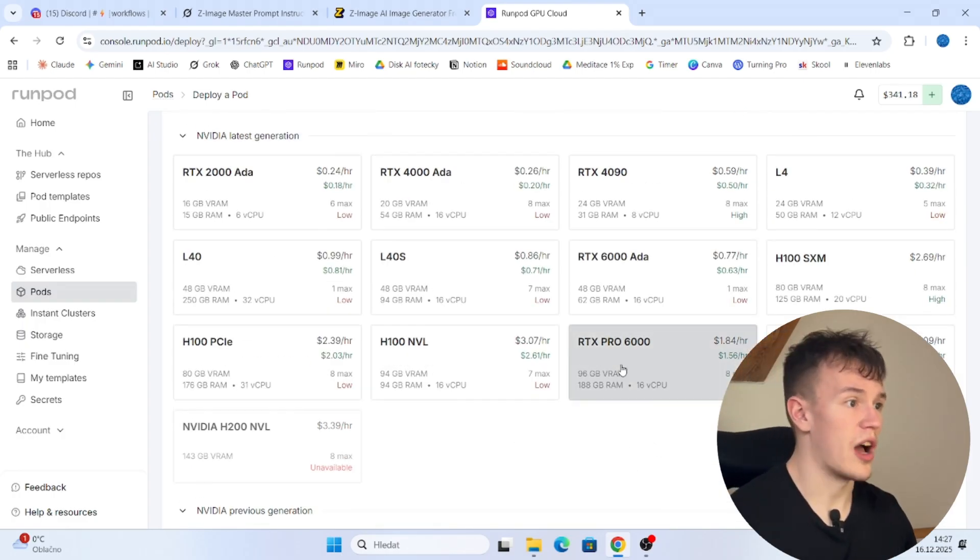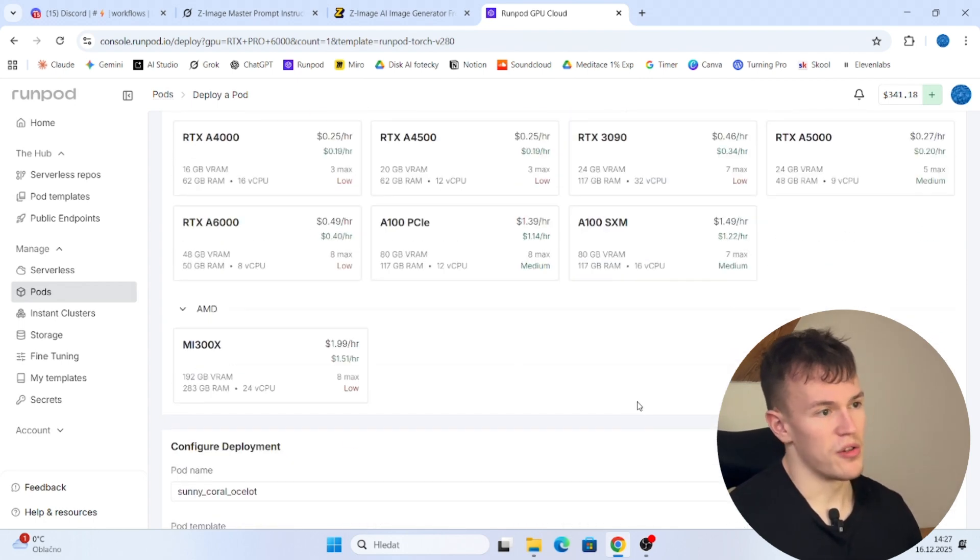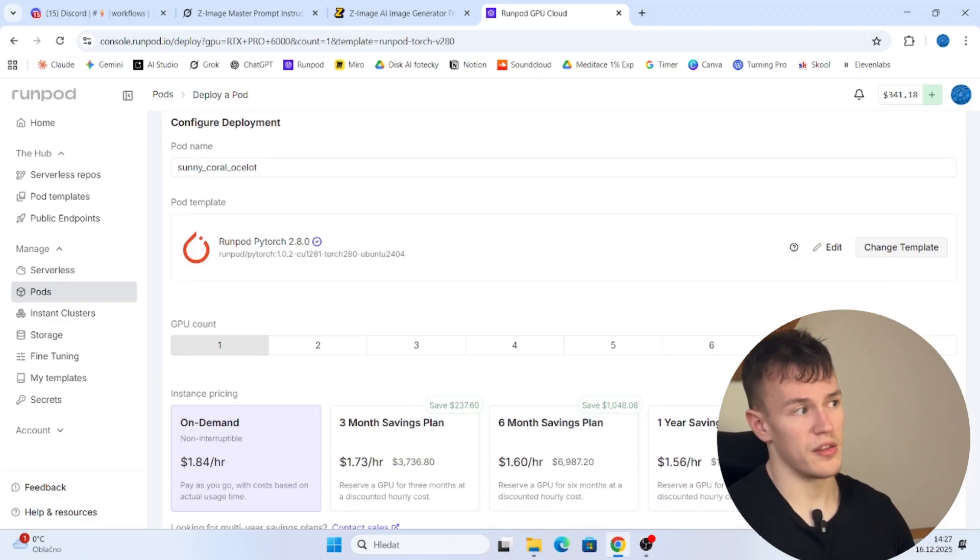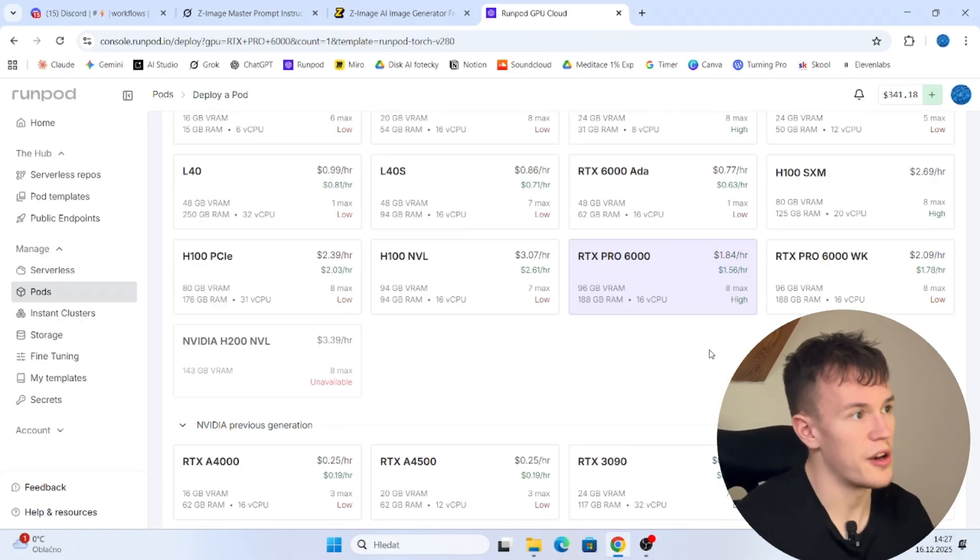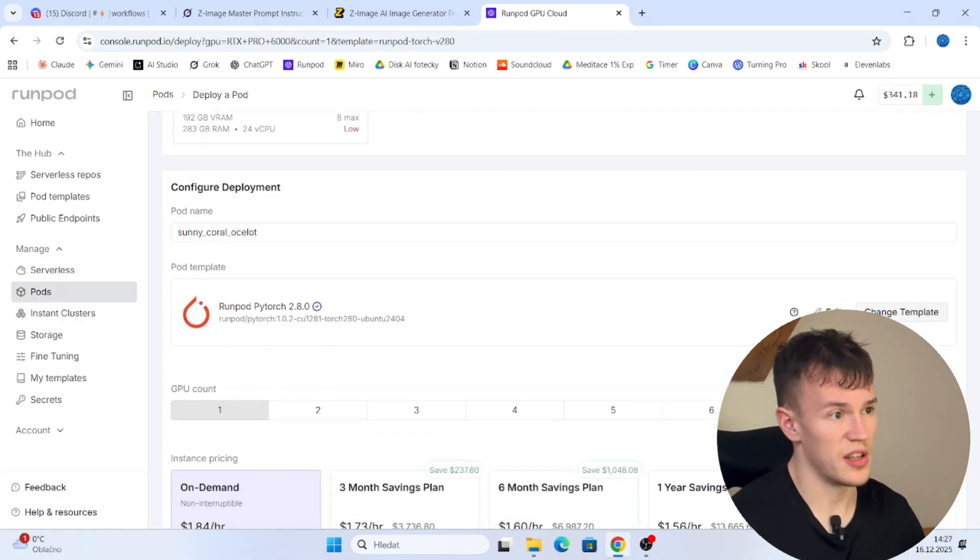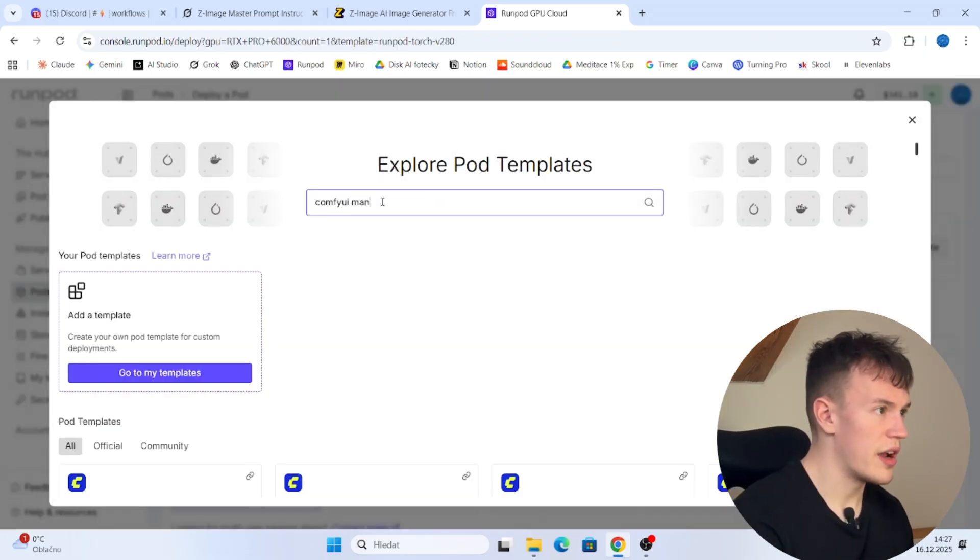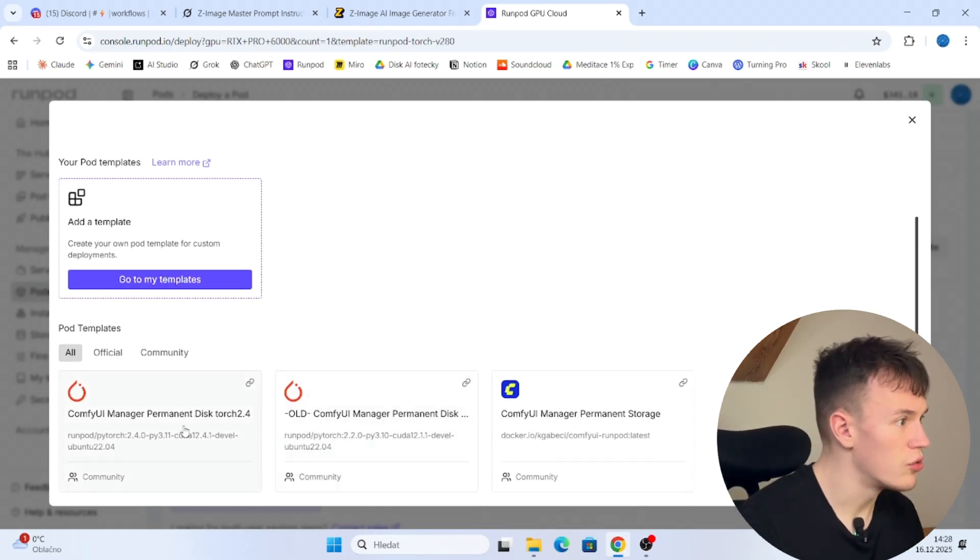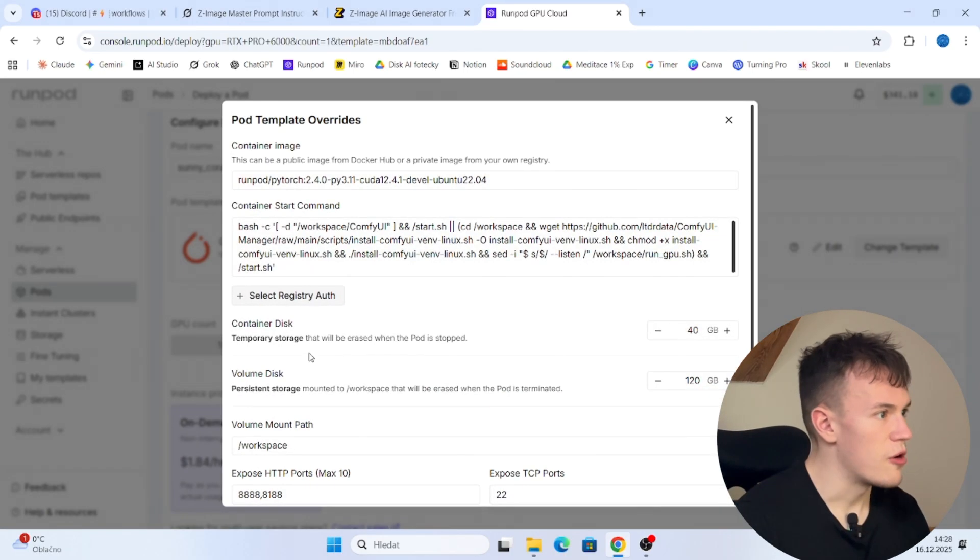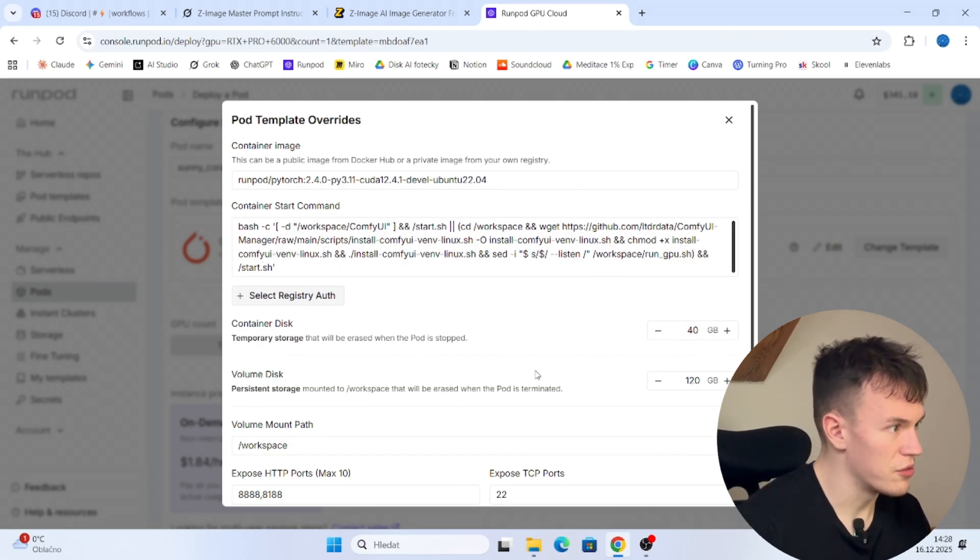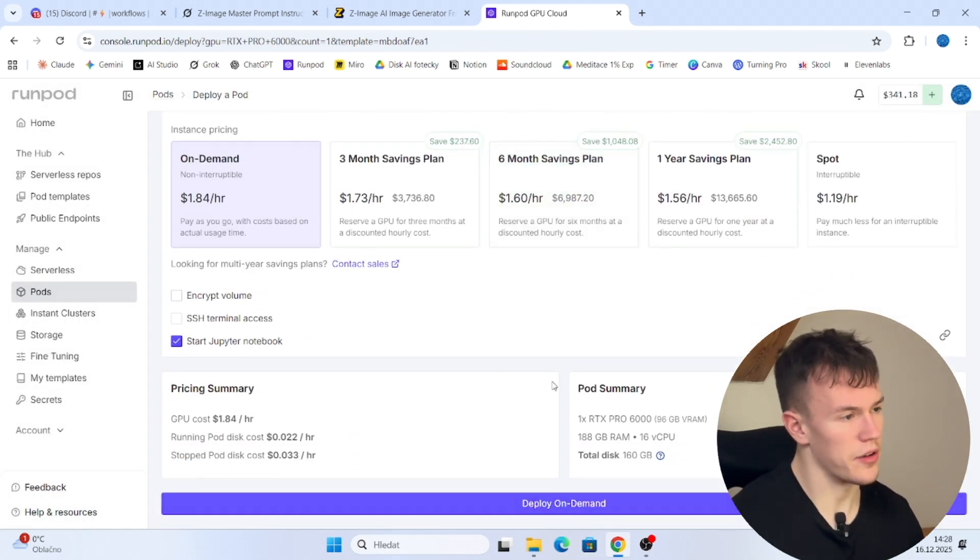So first of all, I'm gonna choose some GPU. If you want, you can choose a cheaper GPU because this is a small model and you will still be able to generate in reasonable times. I believe this is a bit overkill for this model, but I don't want to wait for too long while doing this video. So I'm gonna choose this GPU and for the pod template you are gonna choose ComfyUI Manager Permanent Disk Torch 2.4, this one. To see how much space do we have, it says 40 gigabytes on the container disk and 120 on the volume disk. This should be more than enough and we can start.